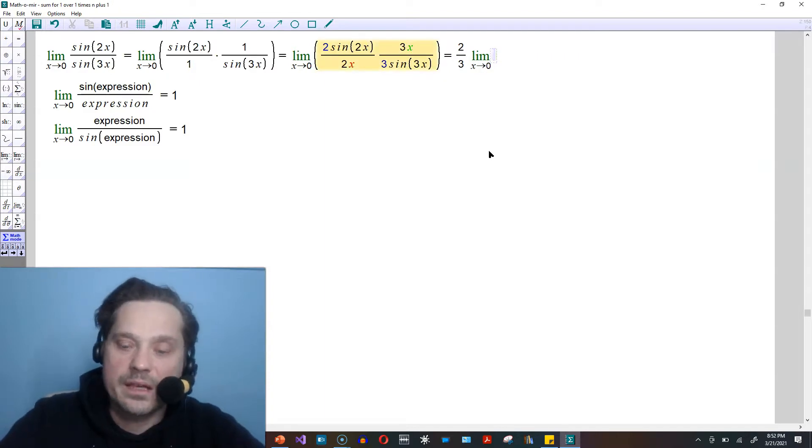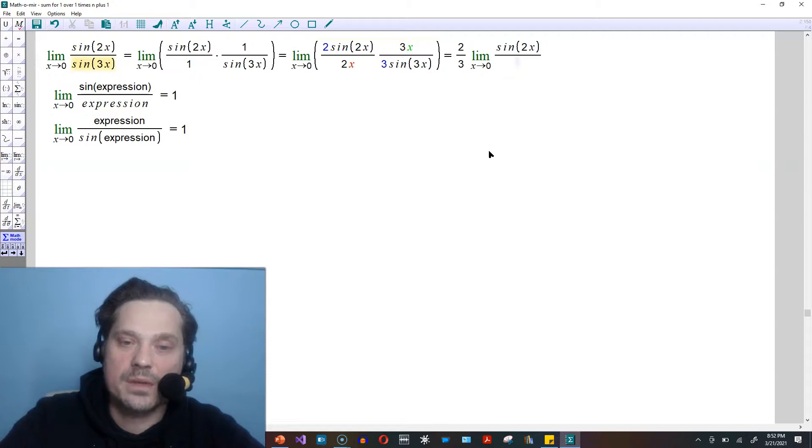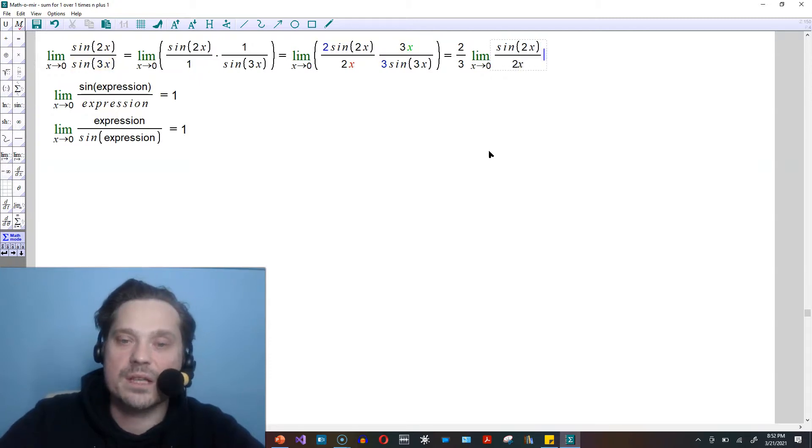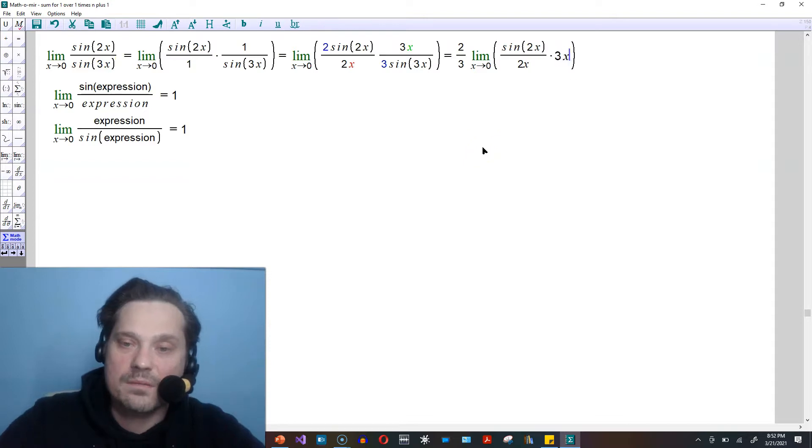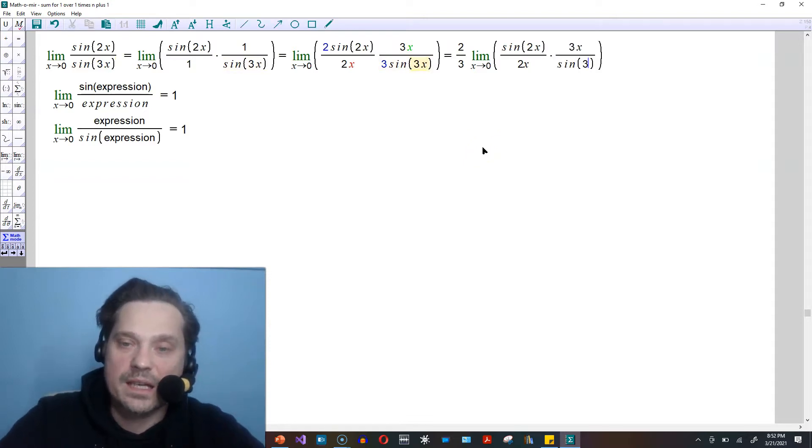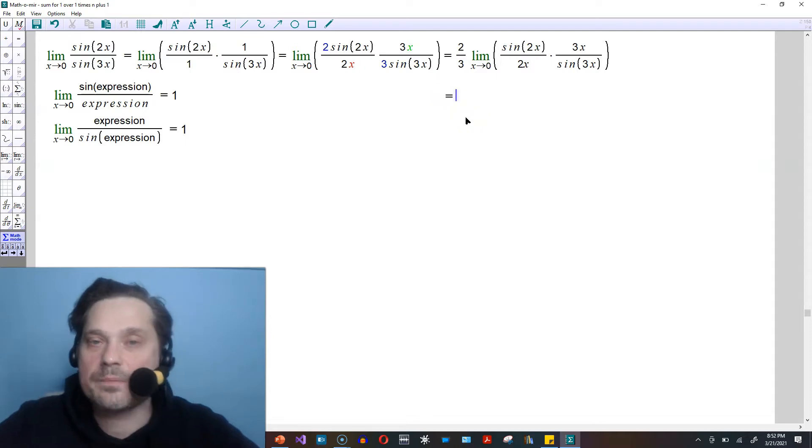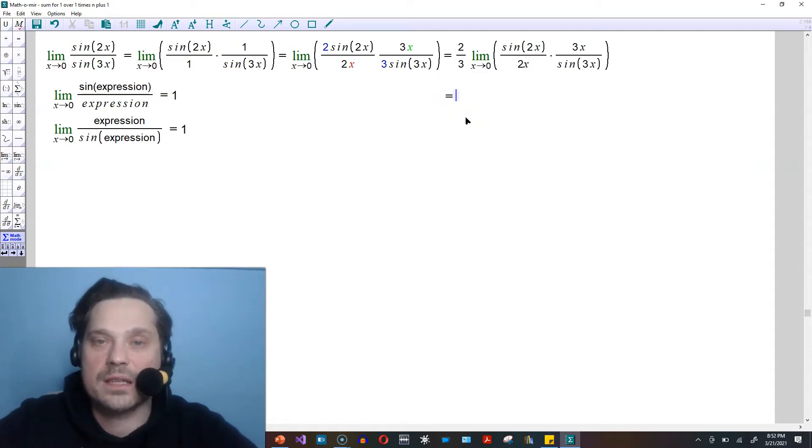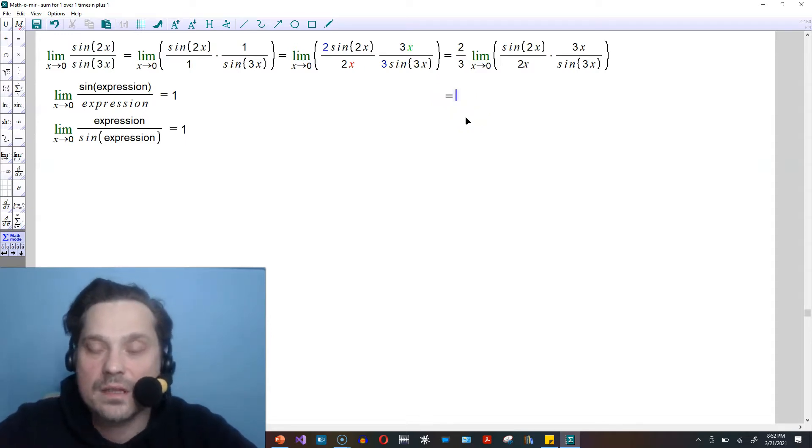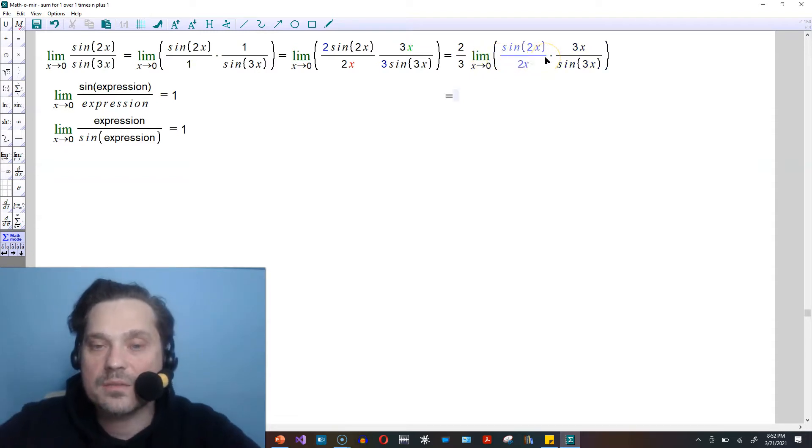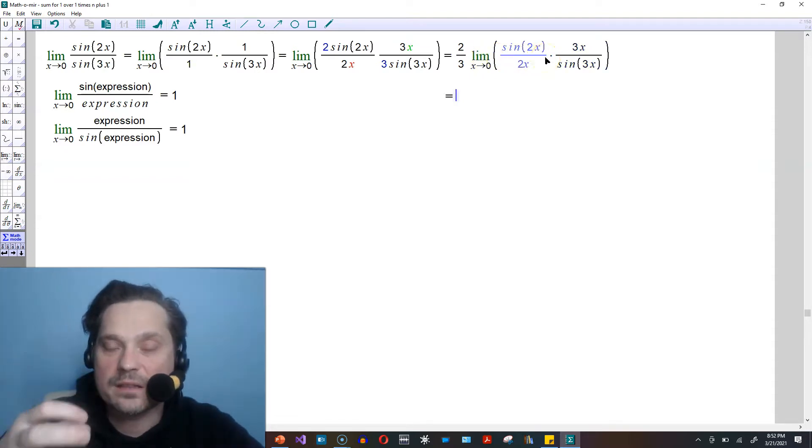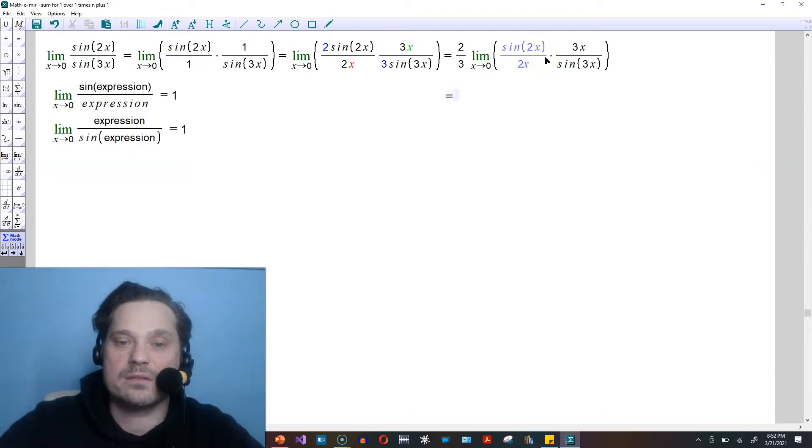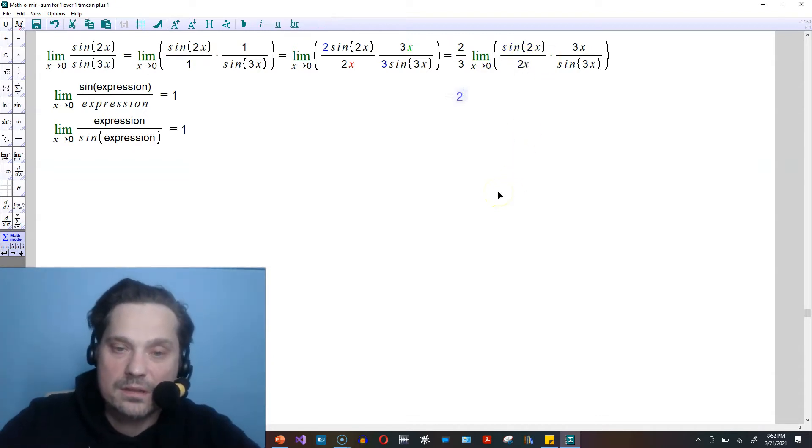And what's left within there will be sin of 2x divided by 2x times 3x divided by sin of 3x. This is a basic property of limits that we learned in our early days when we study calculus at first, which is when you have the limit of a product, you can distribute the limit to each factor in the product individually.